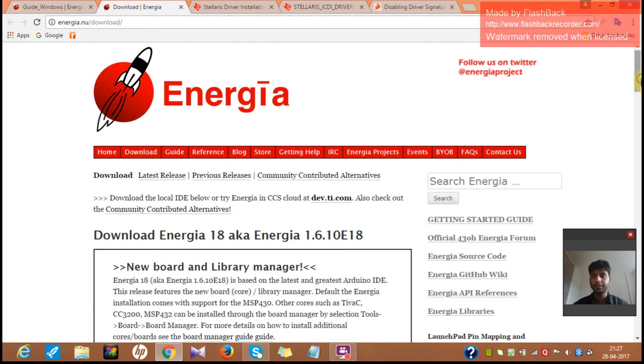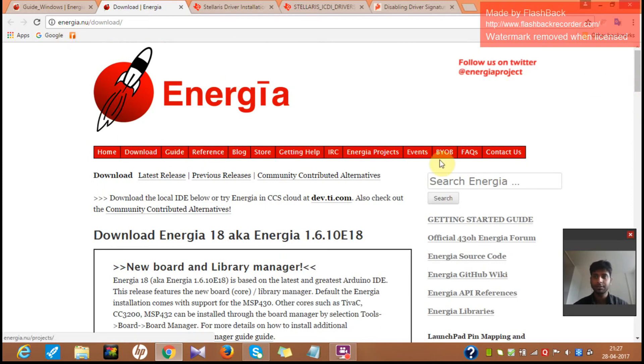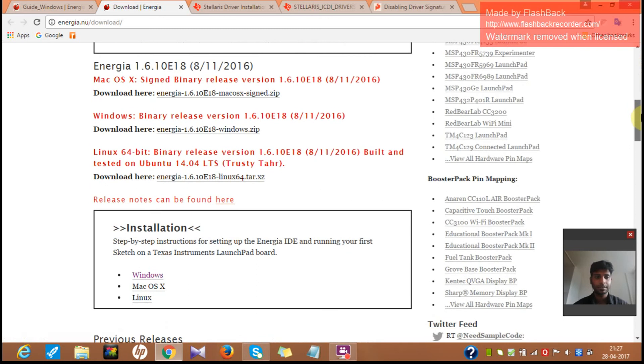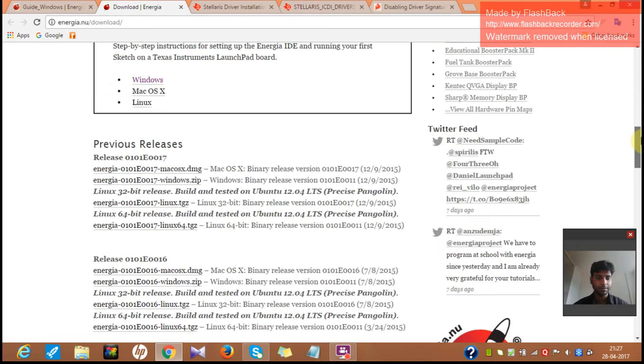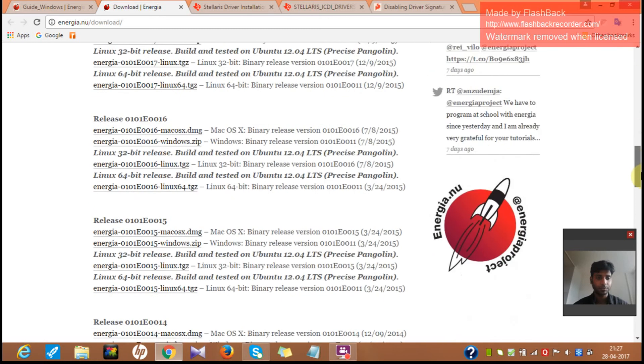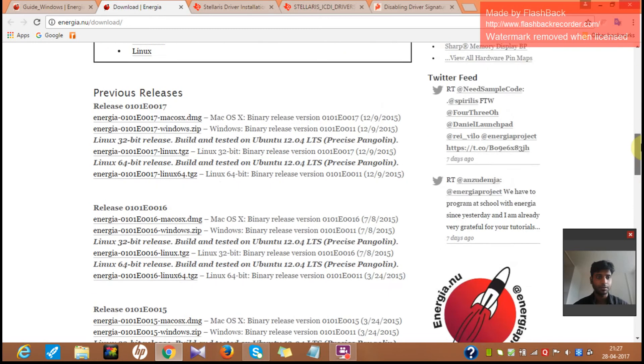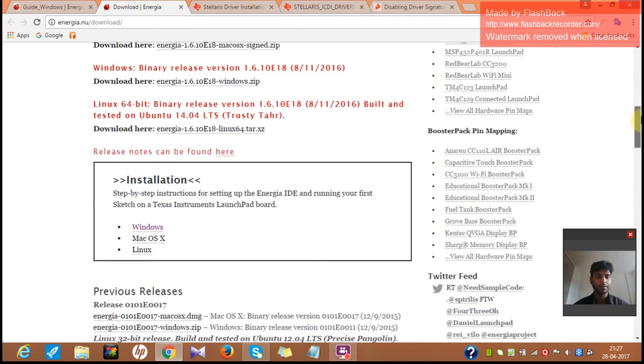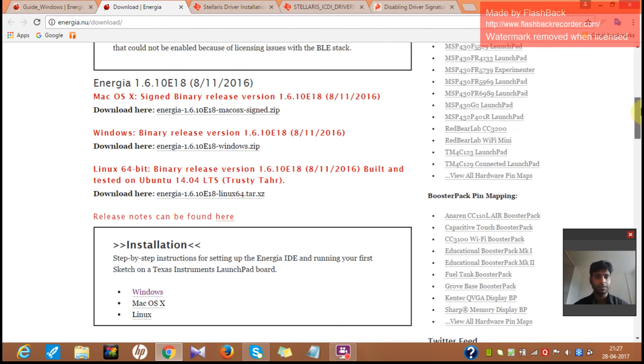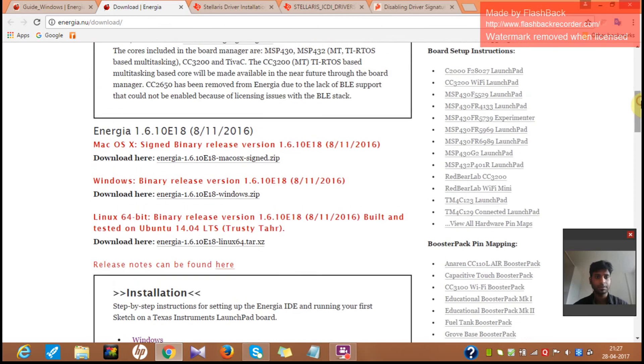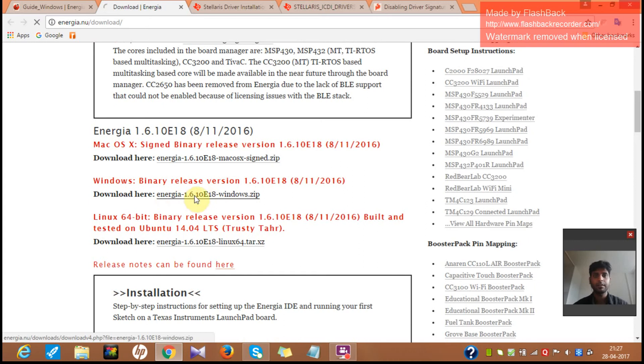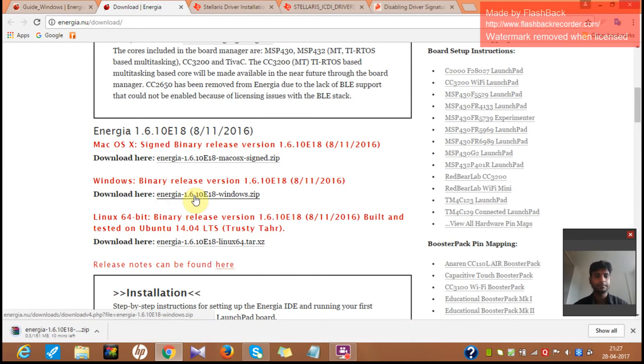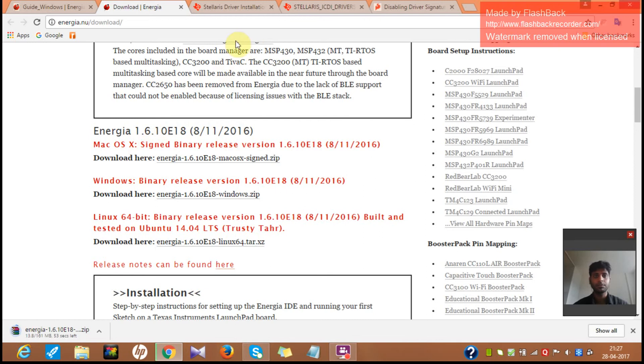So this is the Energia web link. You can see Energia.nu and you can go to downloads and you'll get this page. And here the first step you have to do is you have to install this software. So in order to install this software, here it is. This is Energia. This is a zip file. It will take some time.